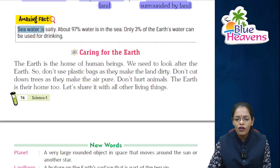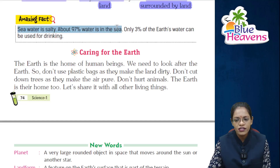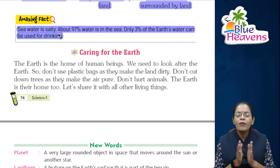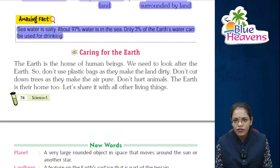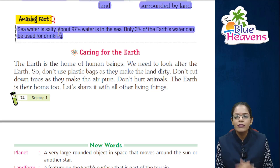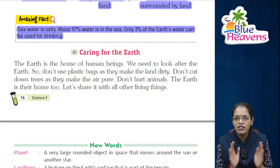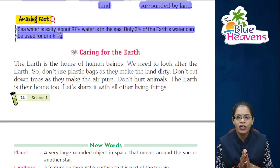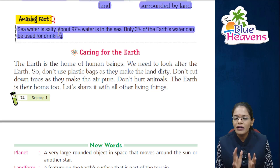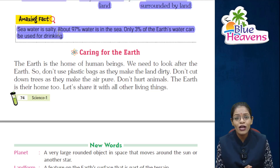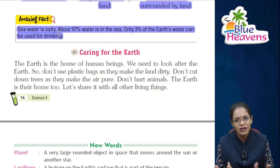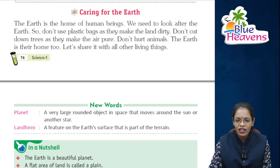Amazing fact: sea water is salty. About 97% of water is in the sea and is salty, which we cannot use for drinking. Only 3% of the Earth's water can be used for drinking. So on our Earth planet, only 3% of water is available for drinking.